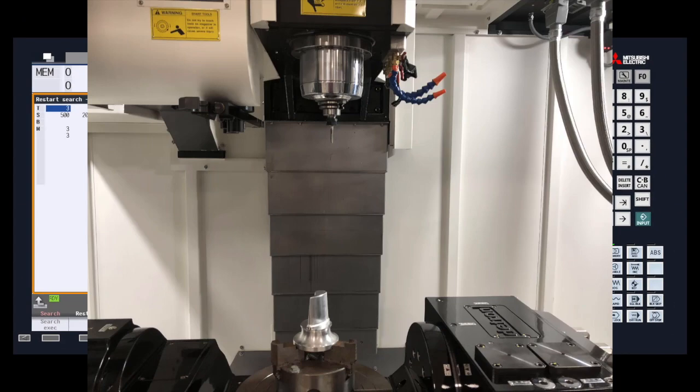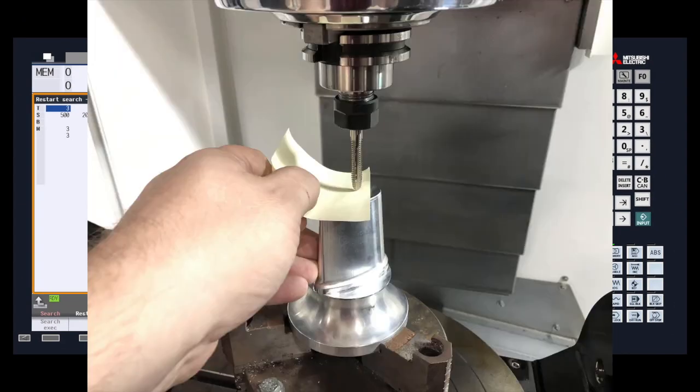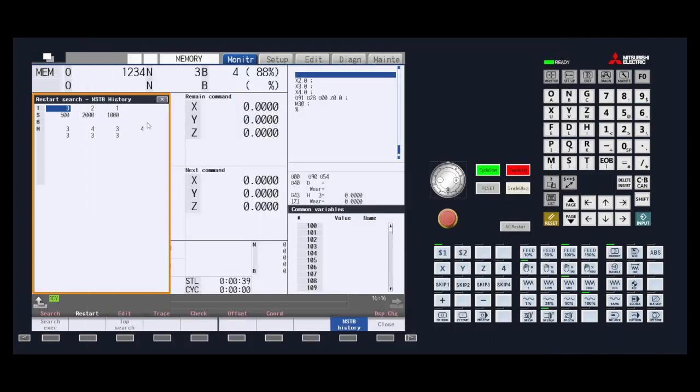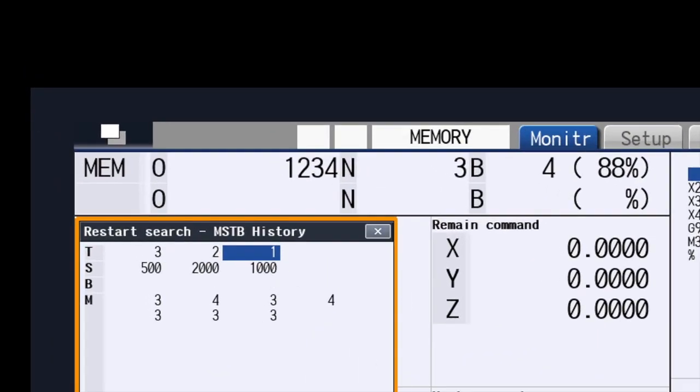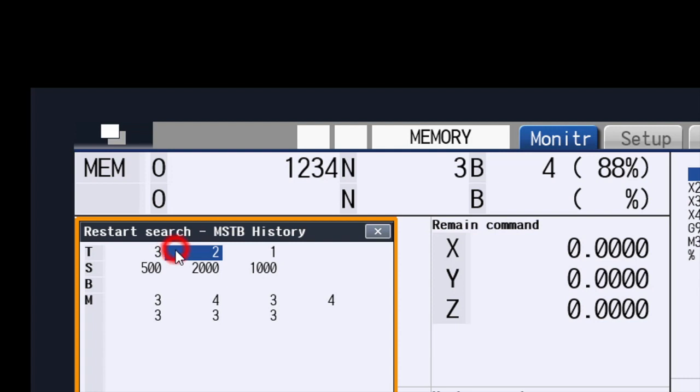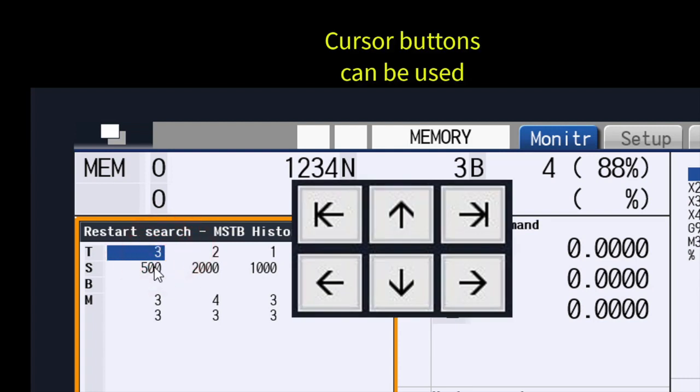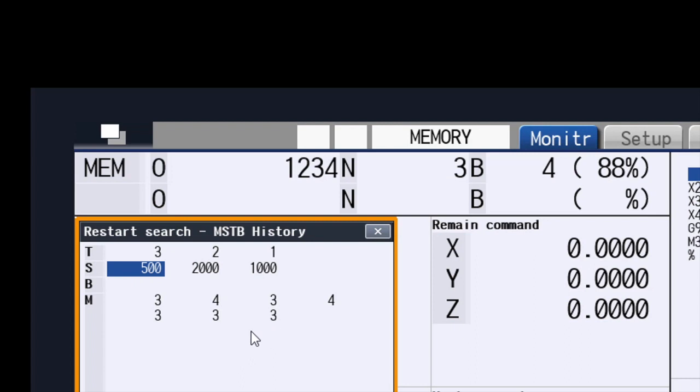Going back to our example of the broken tap, you will have to replace and measure a new offset for the tool. This means you already have the tool in the spindle. The only other part would be to have the tap spinning before you execute the program. You can do that by moving the cursor in MSTB history to the S row that is just below the tool that you have. So here, we have tool number 3. We will move the cursor to the S500 just below tool 3. This is the RPM that it is supposed to run at in the program. Once highlighted, we just press input. This sets the speed for our tap.